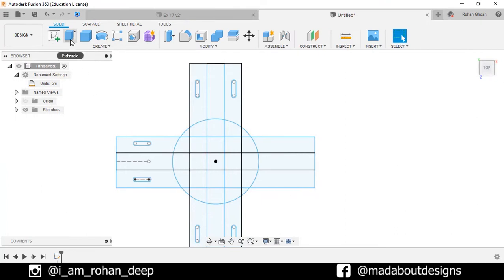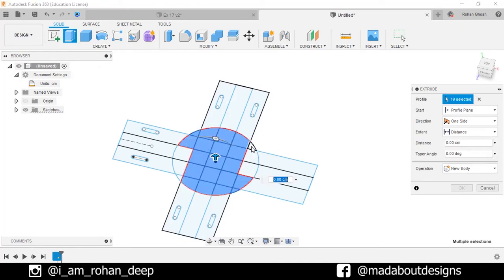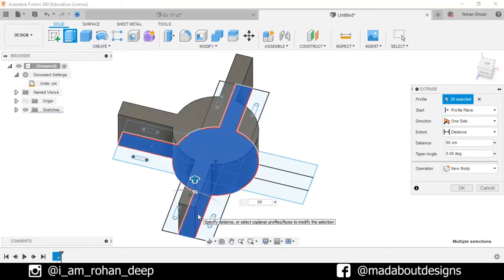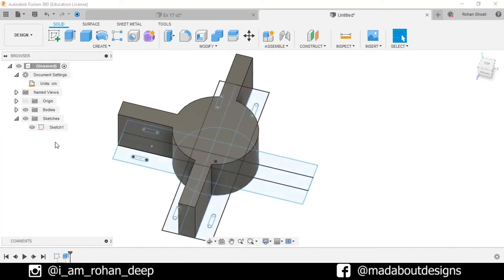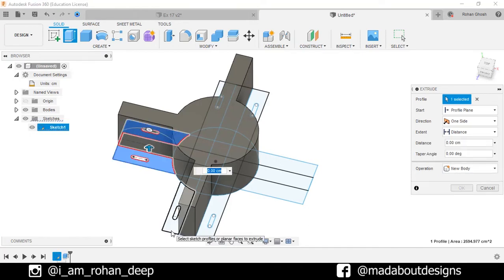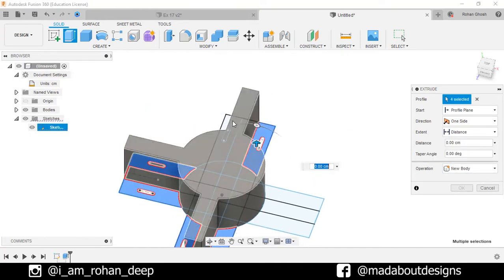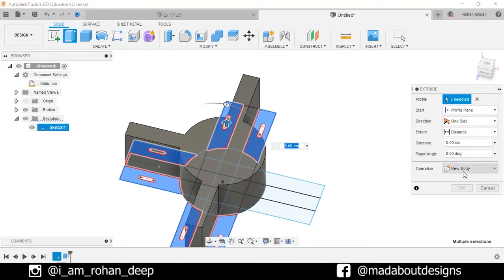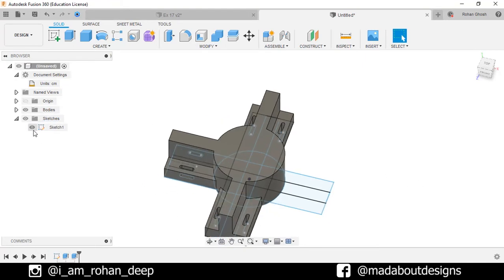Go to Extrude command. Select these profiles and extrude them up to 60 centimeter. Turn on the visibility of previous sketch by going here. Press E to go to Extrude. Select these profiles and give an extrude distance of 20 centimeter. Click OK. Turn off the visibility of previous sketch.